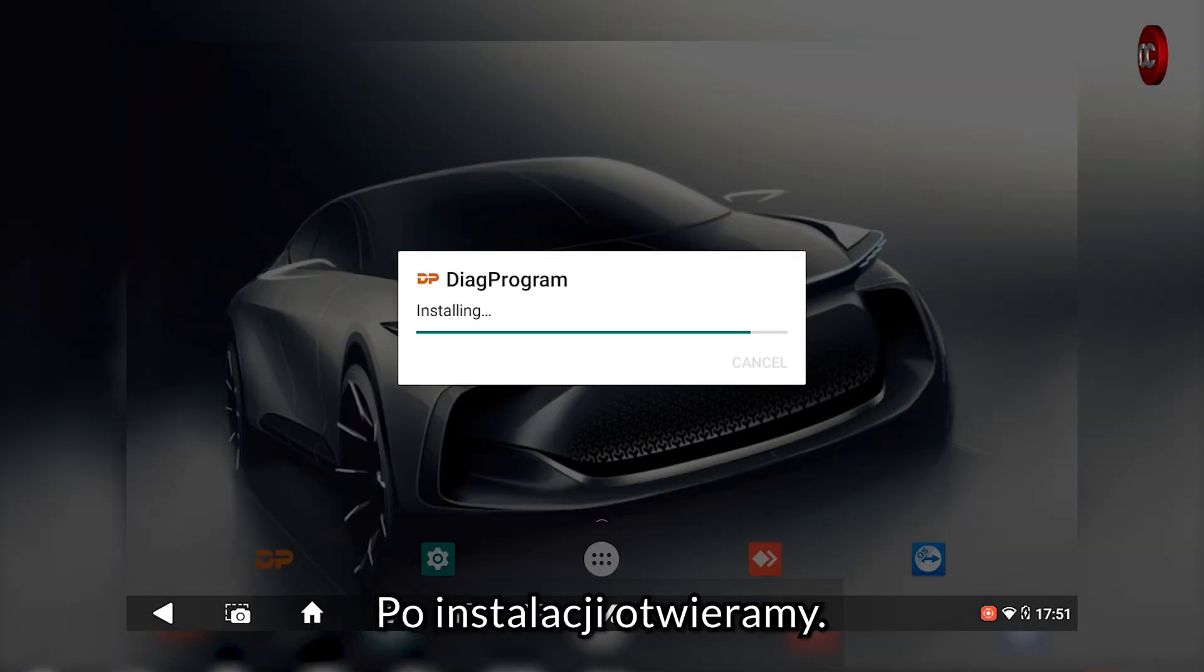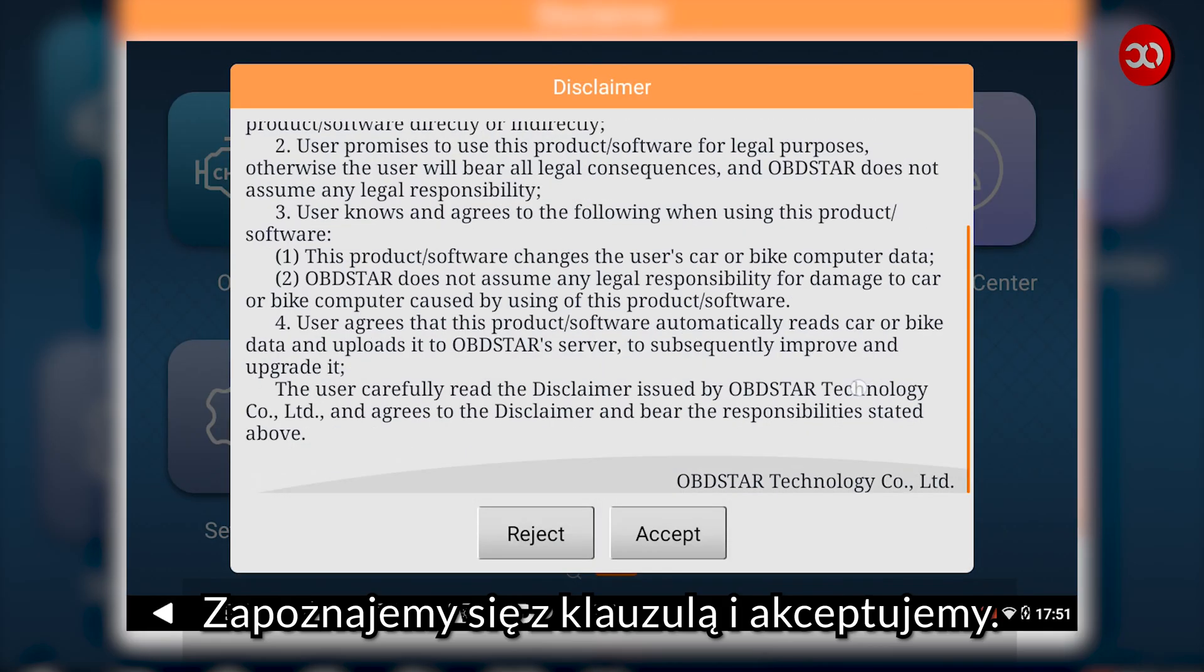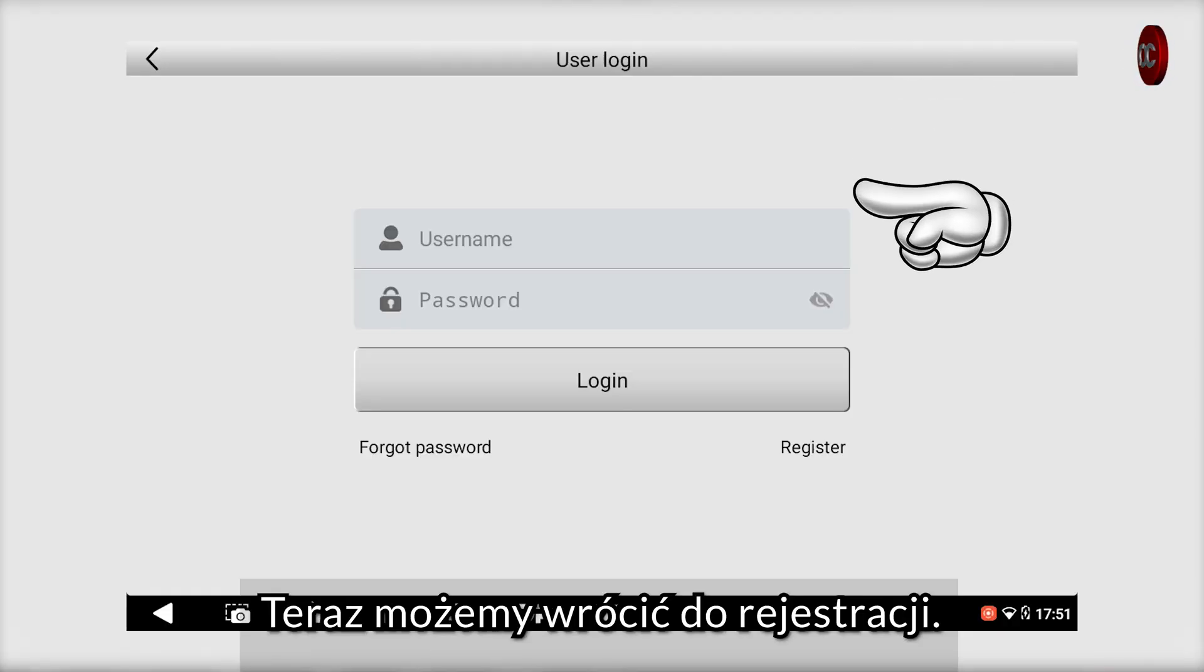After installation, we open it. We read the clause and accept it. Now we can go back to registration.